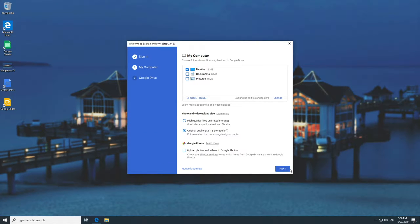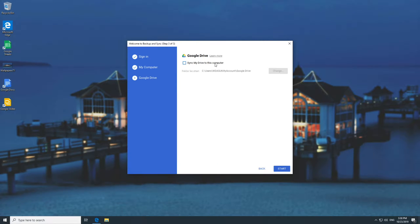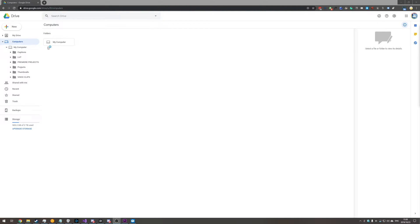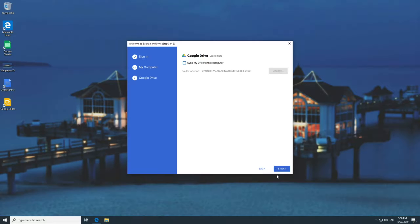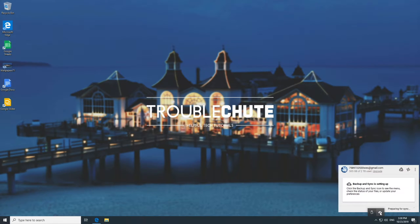I'm going to go ahead and hit Next, then Got It, and then choose here. You can sync everything or only specific folders. I don't want to sync anything from my Google Drive onto my local PC, so I'll uncheck 'sync my drive to this computer' — it'll only sync the computers tab. I'll hit Start and then you can see the cloud icon on the bottom right starts spinning, and clicking it shows 'preparing to sync'.